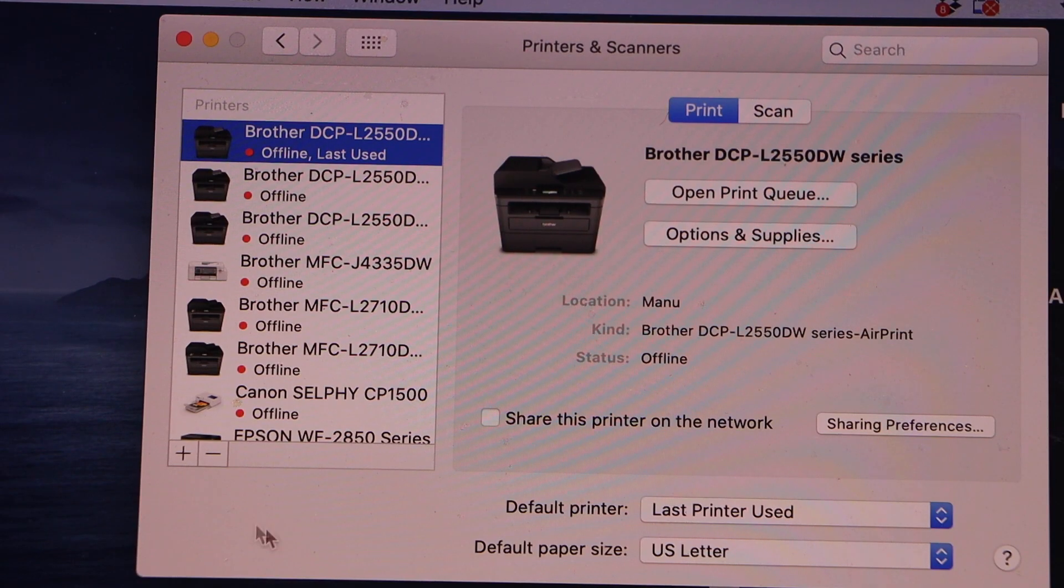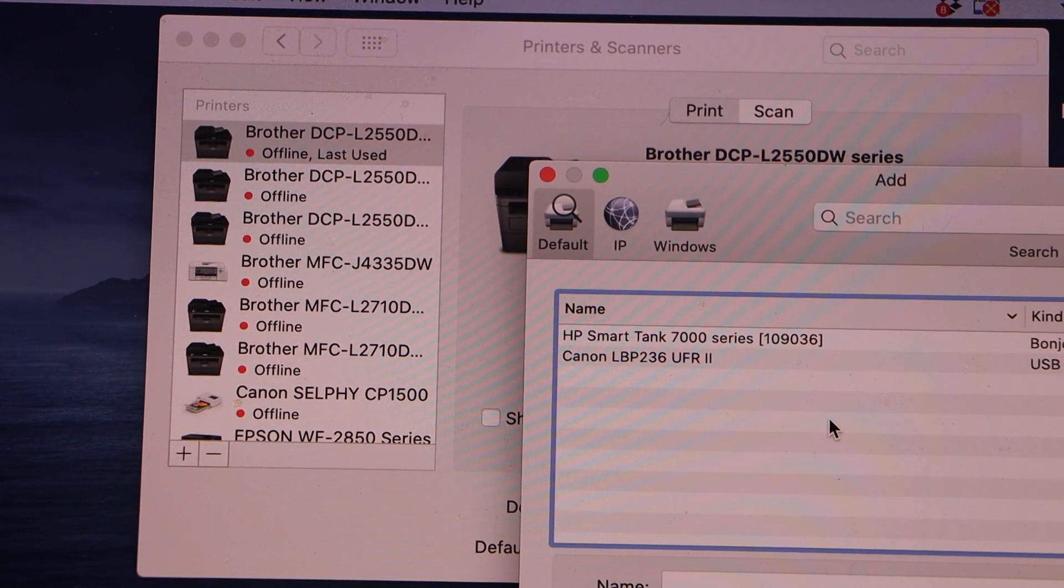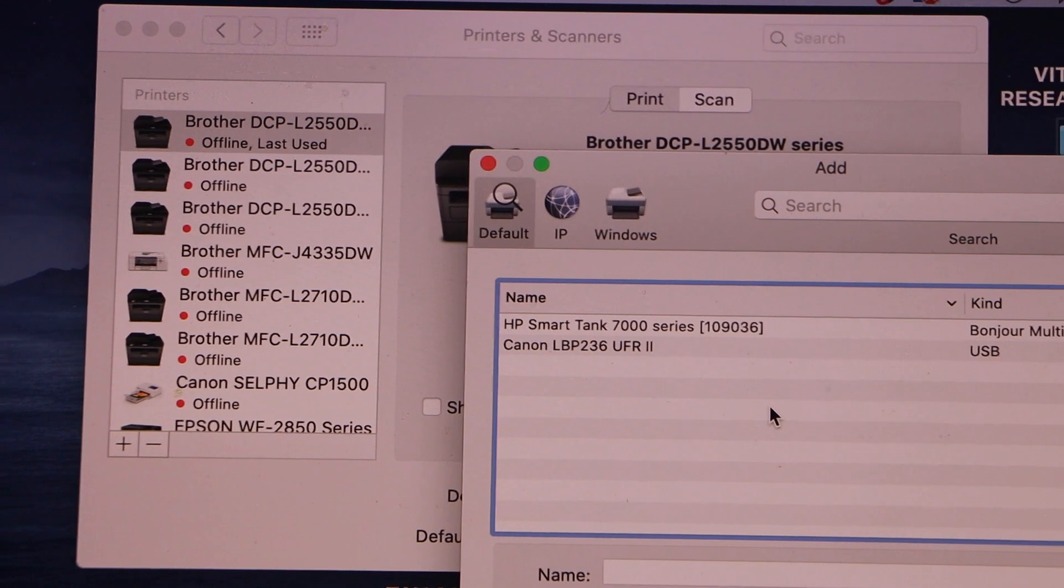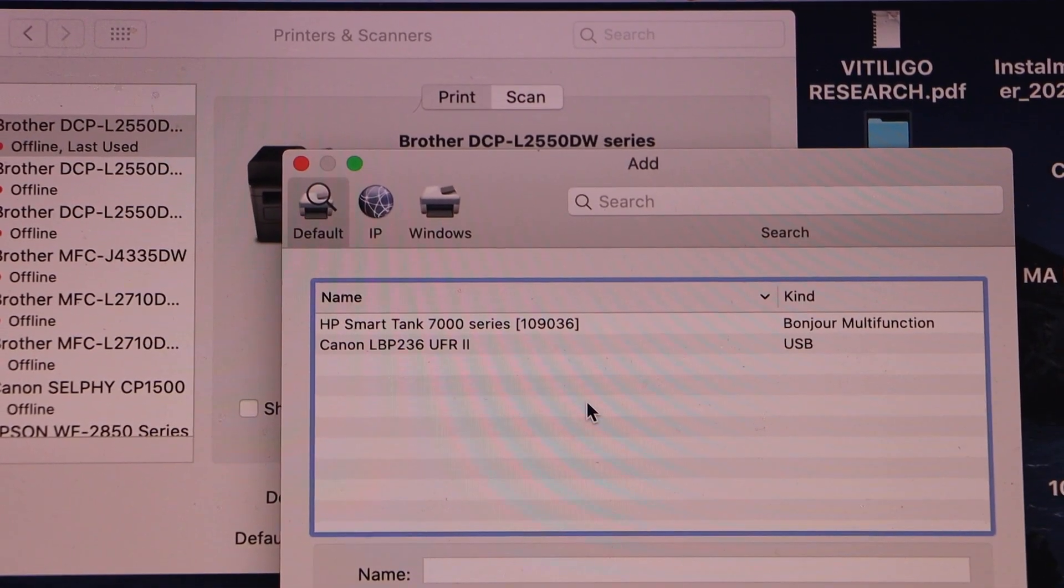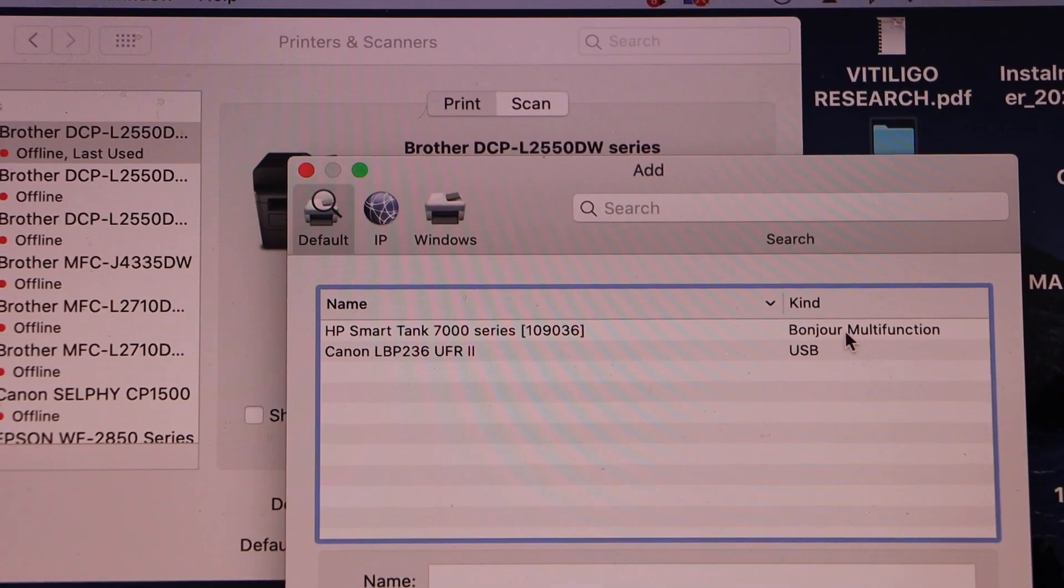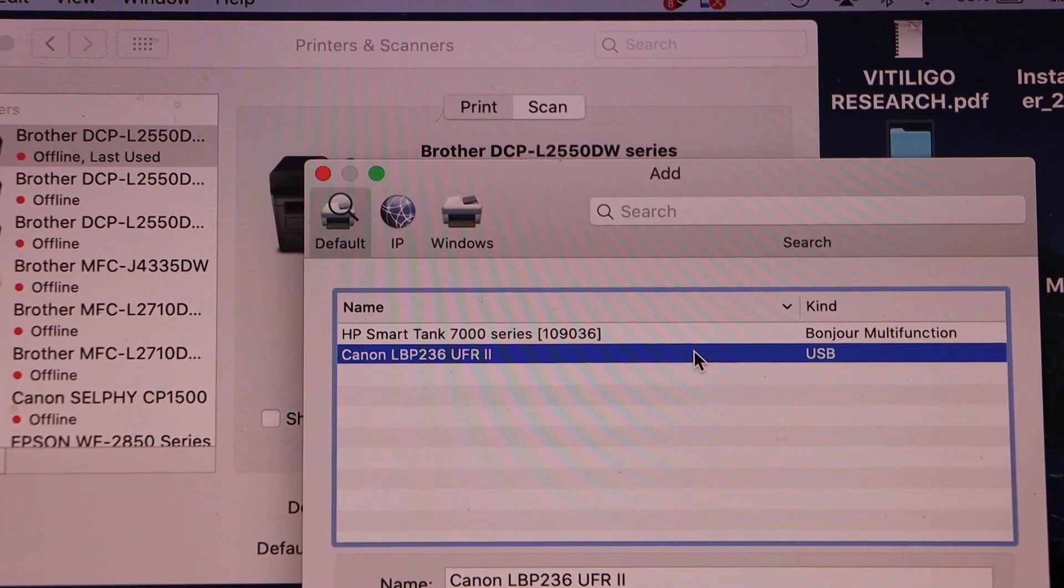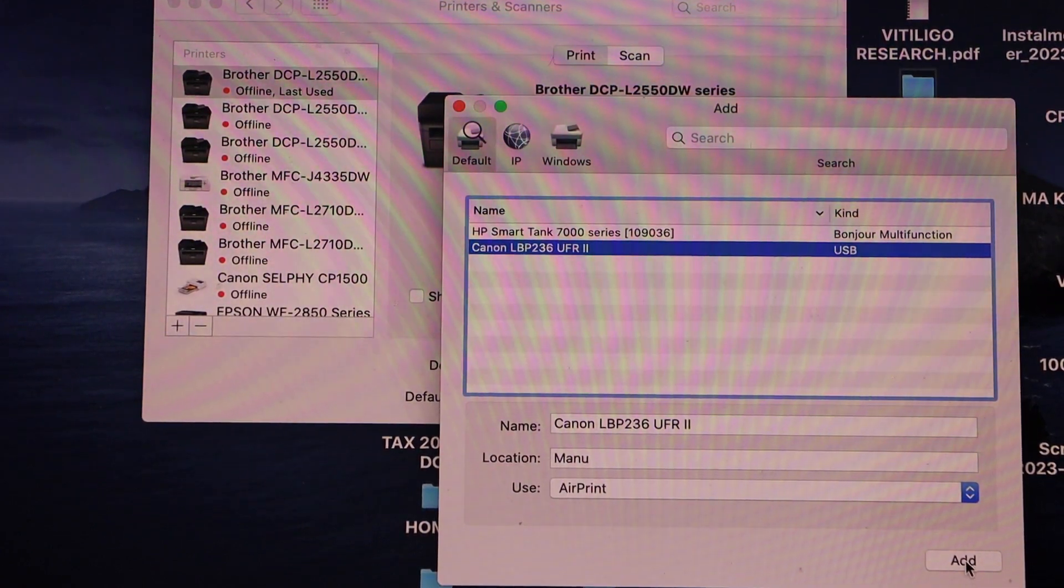On the next screen, click on the plus button. Here you will see the printer Canon LBP236 USB. Once it is ready, click on add.